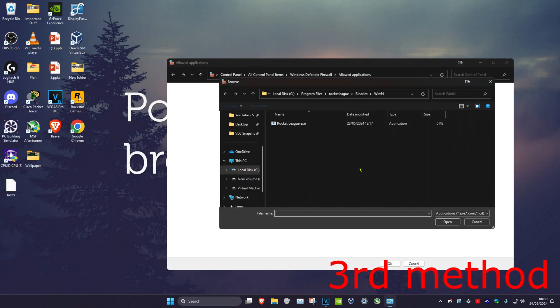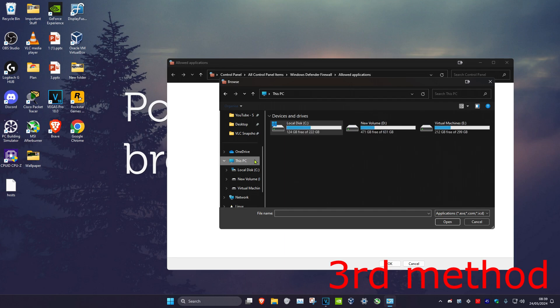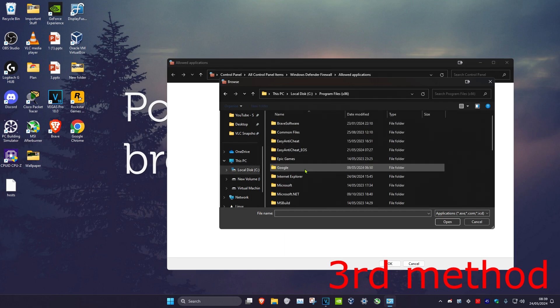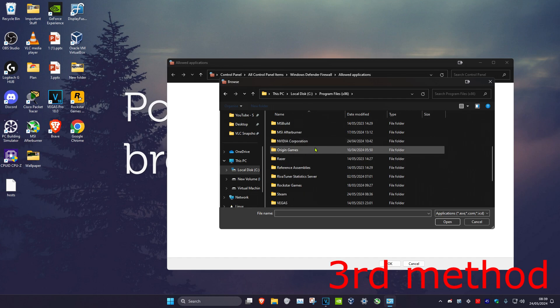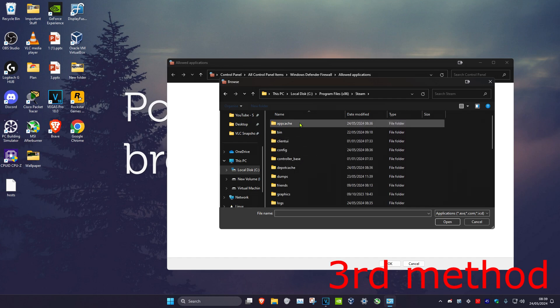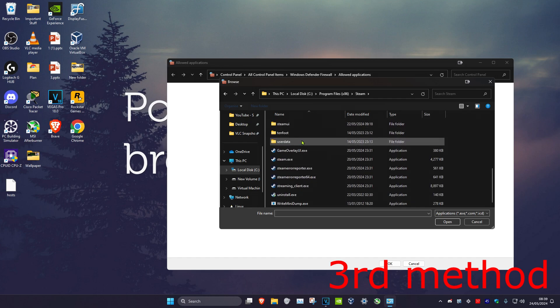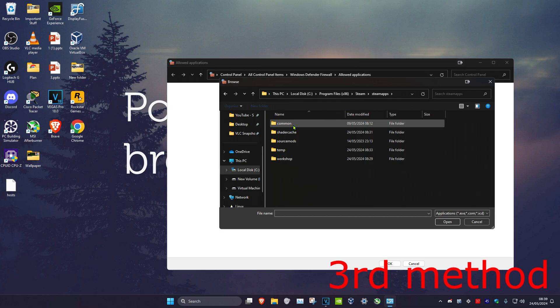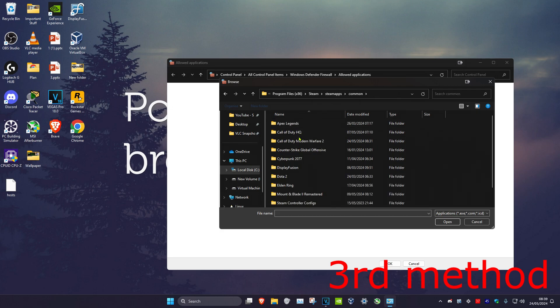Now you want to find where you have Call of Duty installed. For me, it's on This PC, C drive, scroll down to Program Files (x86), scroll down again to Steam, scroll down again to SteamApps, then Common, and then you're going to find Call of Duty.